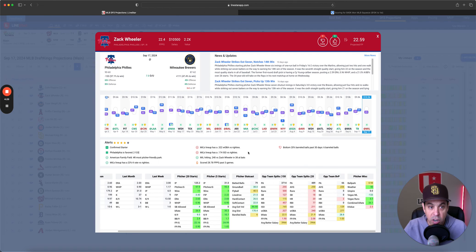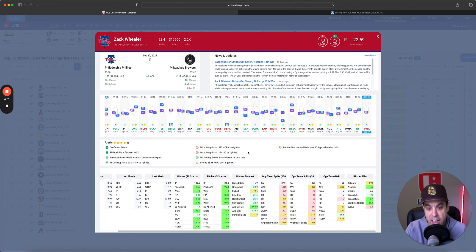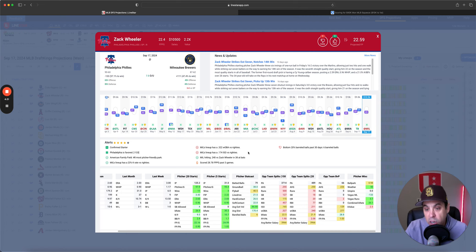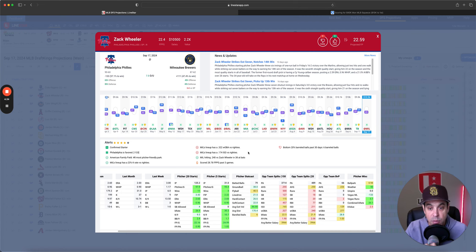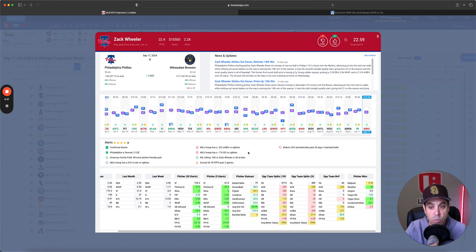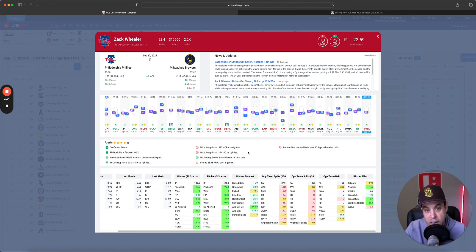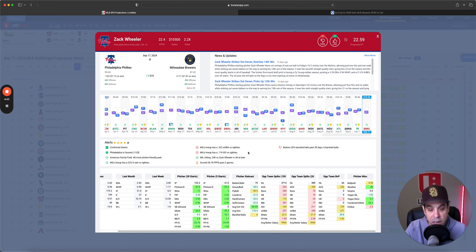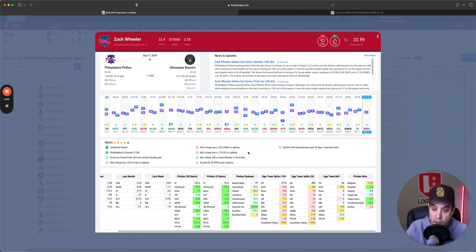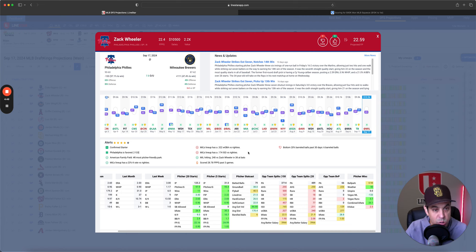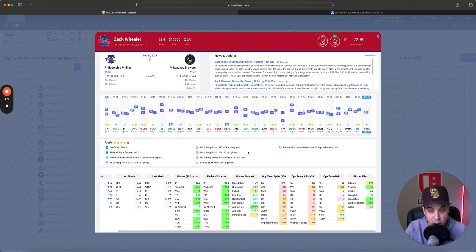So, there's big-time upside. I like Reagans. He should be definitely one of the higher-owned pitchers. Next, we got Zach Wheeler. 10.5K, 2.2X. Look, Wheeler is dominant. You know what you're going to get. He, pretty much every game, comes out and gives you mid-20s. I expect that to happen again in this spot.